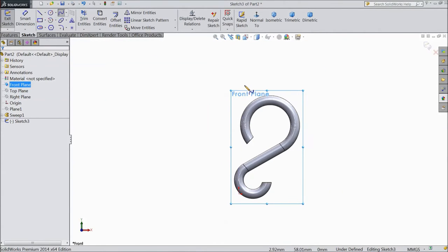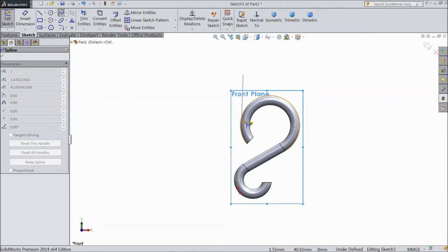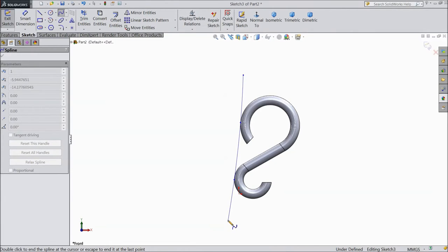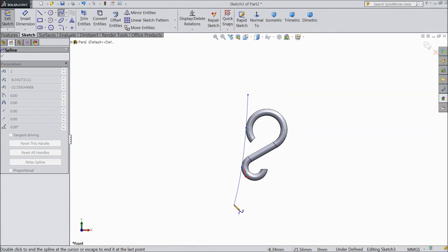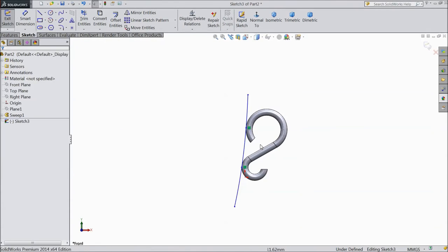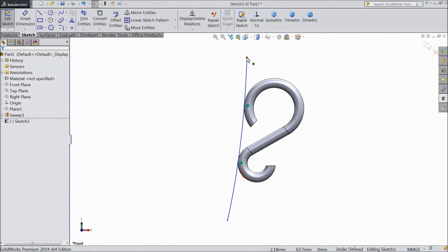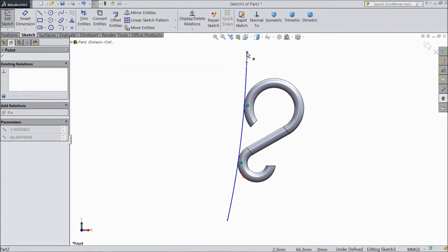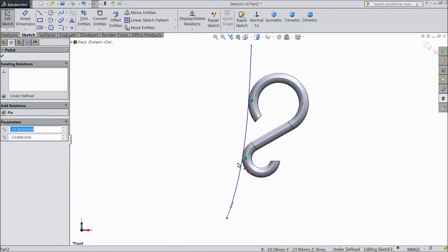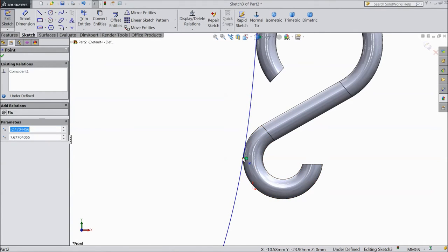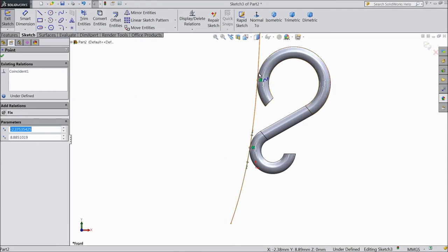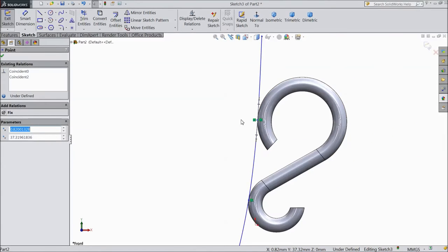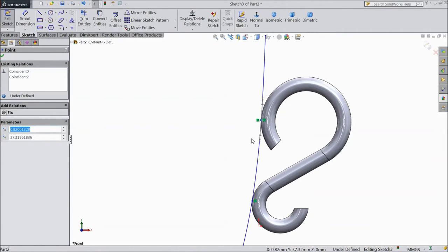Now select front plane sketch, select normal. Now choose a spline and start to draw a spline. OK. Now adjust this spline a little. OK.